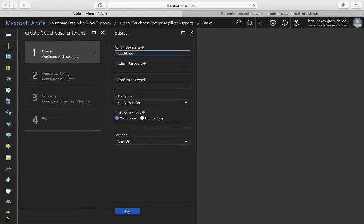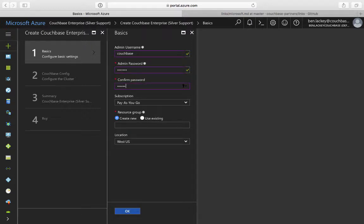Microsoft blacklists a number of different usernames, including things like administrator and root. For the password, this needs to include three out of four of: a lowercase letter, uppercase letter, number, and symbol. So I'm going to type something in there and make sure it matches. Finally, we need to create a resource group — this is kind of a logical container for all the things we're going to be deploying: VM scale sets, disks, NICs, and so forth.